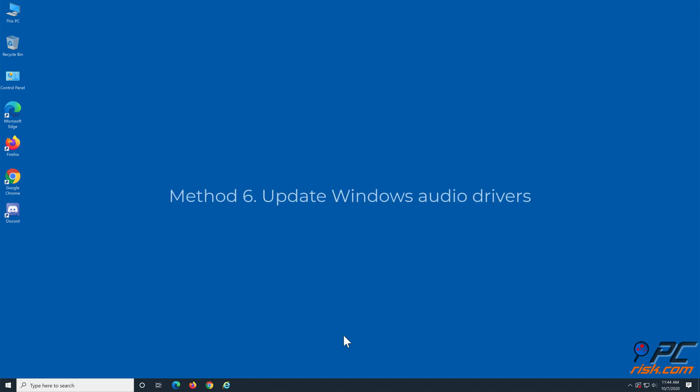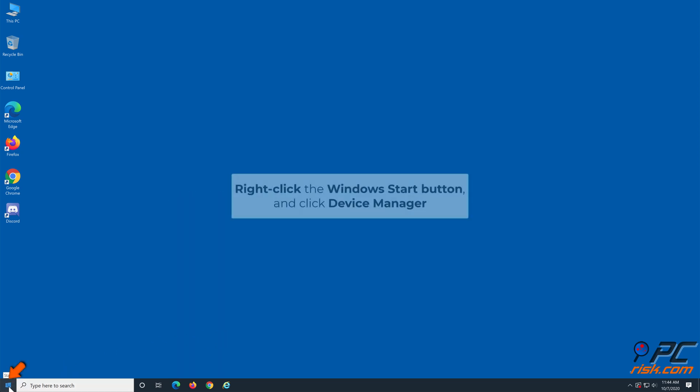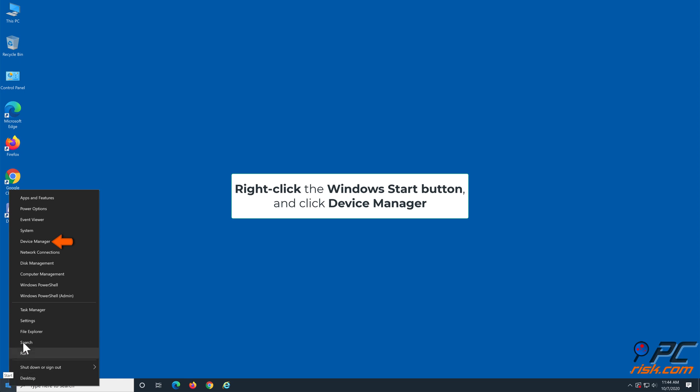Method 6: Update Windows audio drivers. Right-click the Windows start button and click device manager.